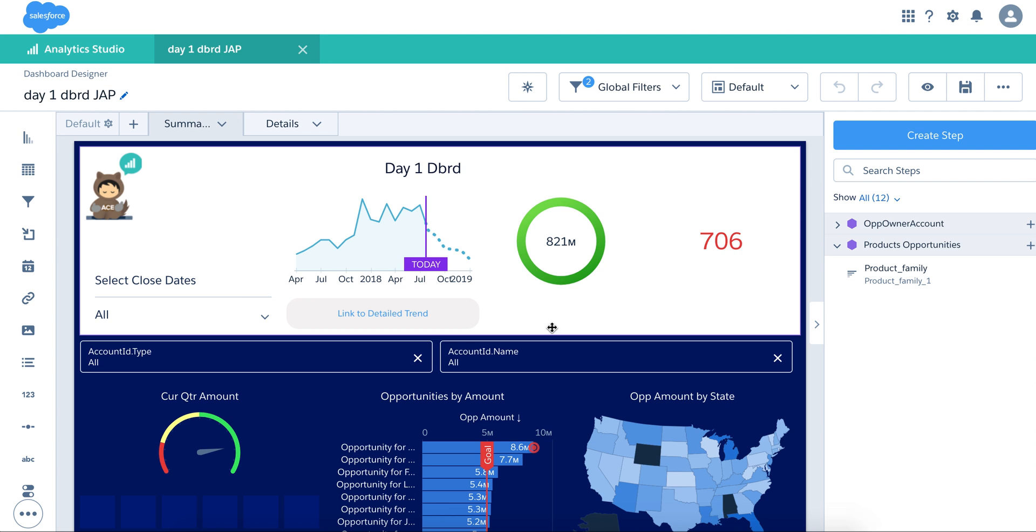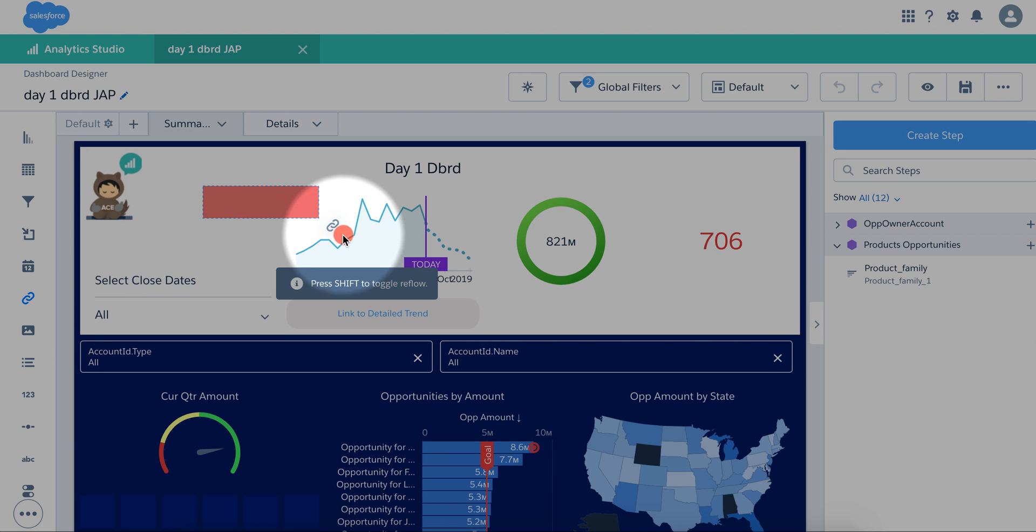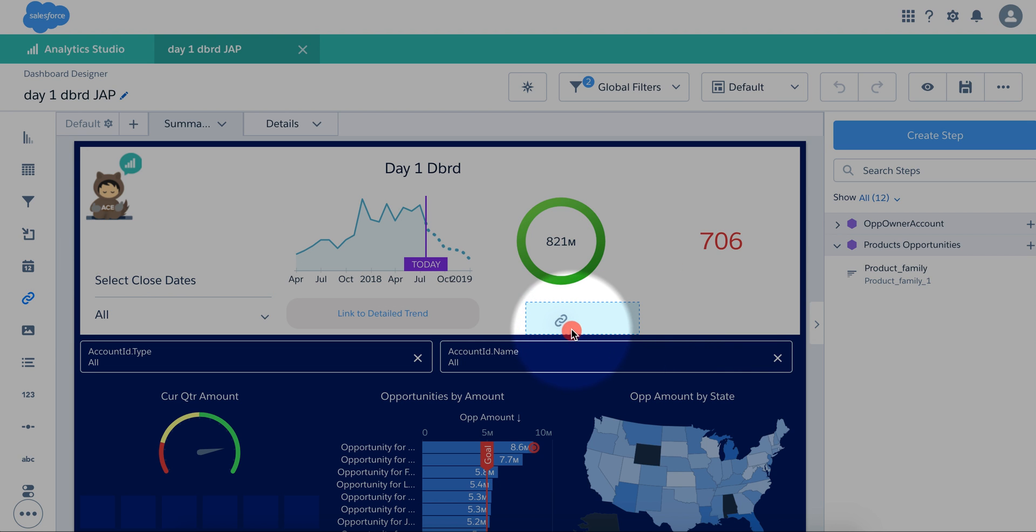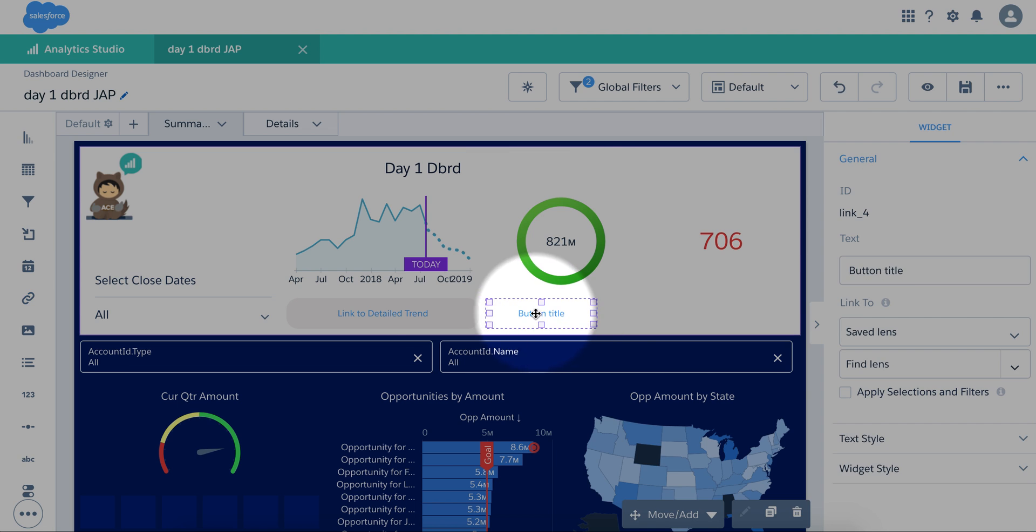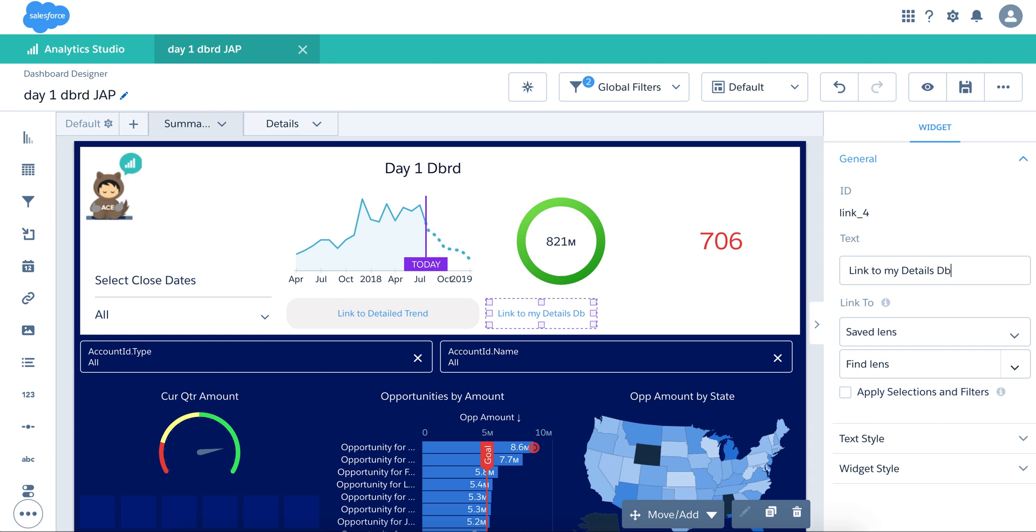So to talk about the link dashboard, to enable that, all what you have to do is just bring a link widget like this, and you drag and drop it, let's say anywhere you want. Of course, you can shape it down like this button right here. You can give it a title, for example link to my detailed dashboard.